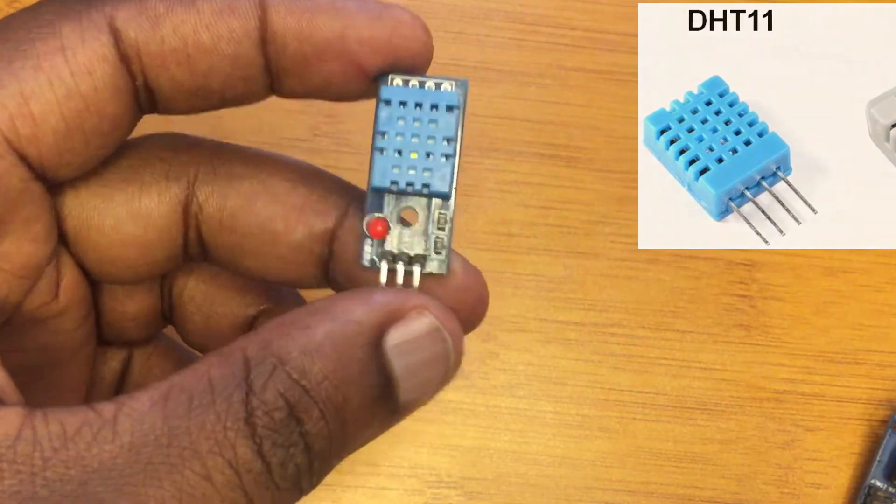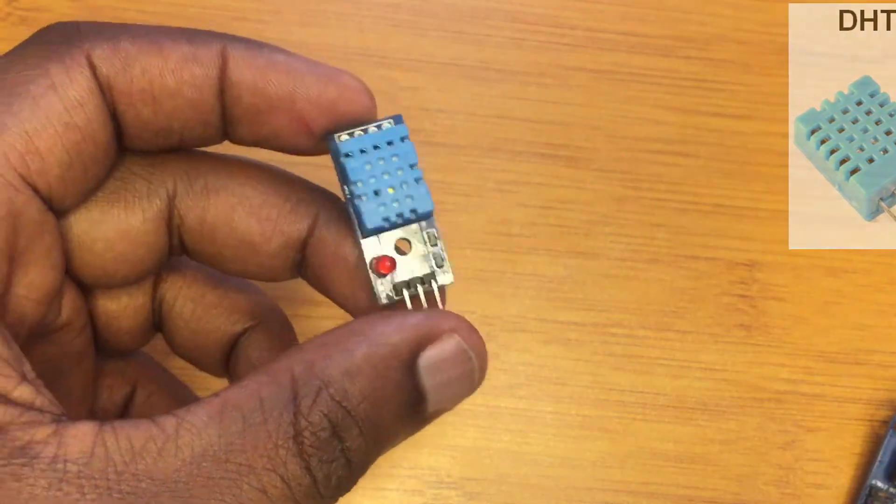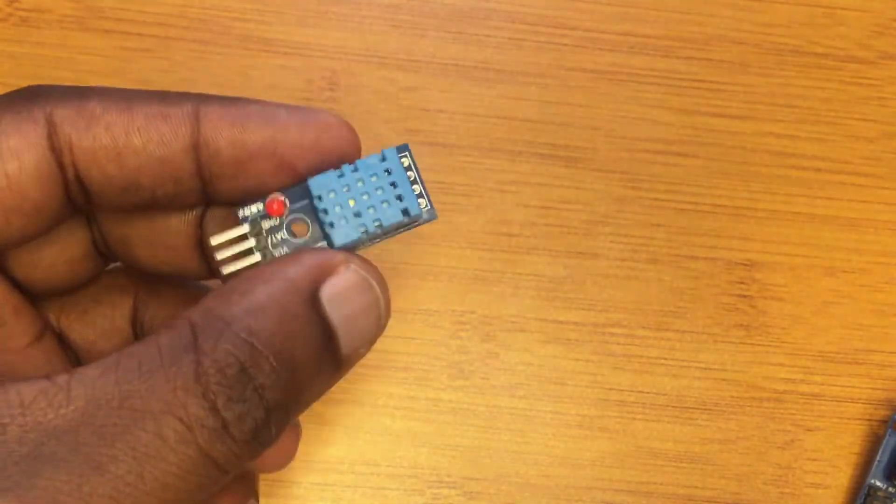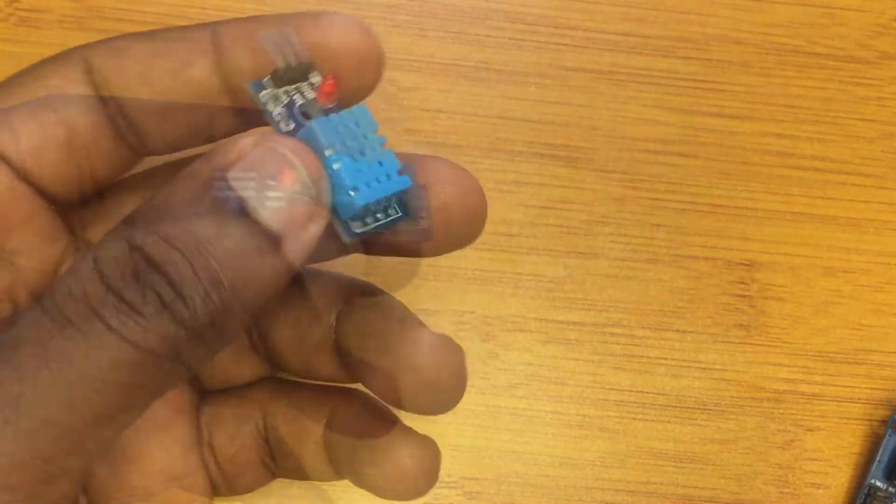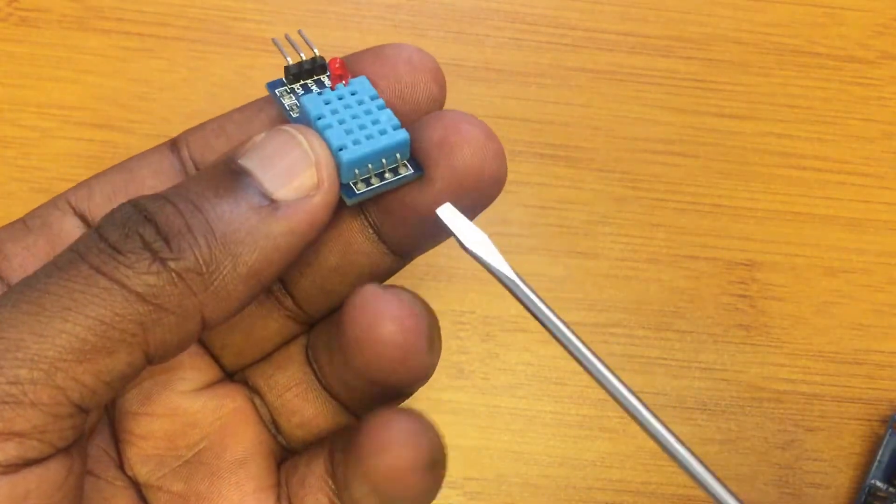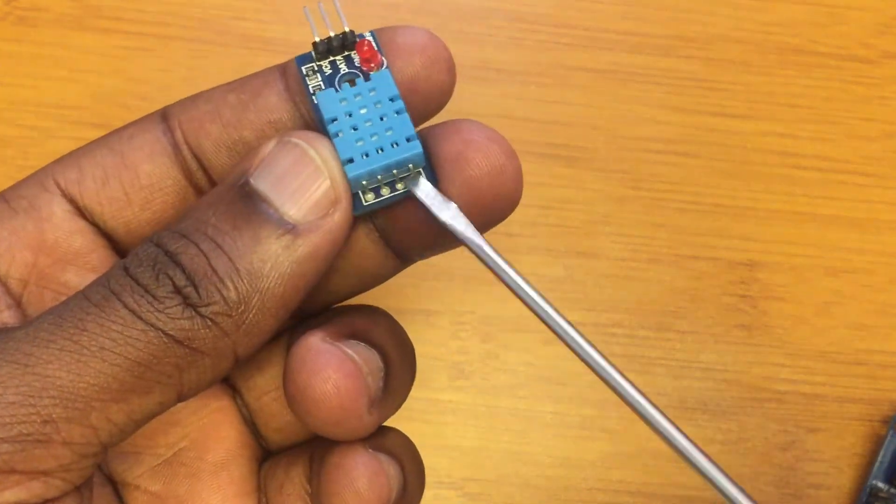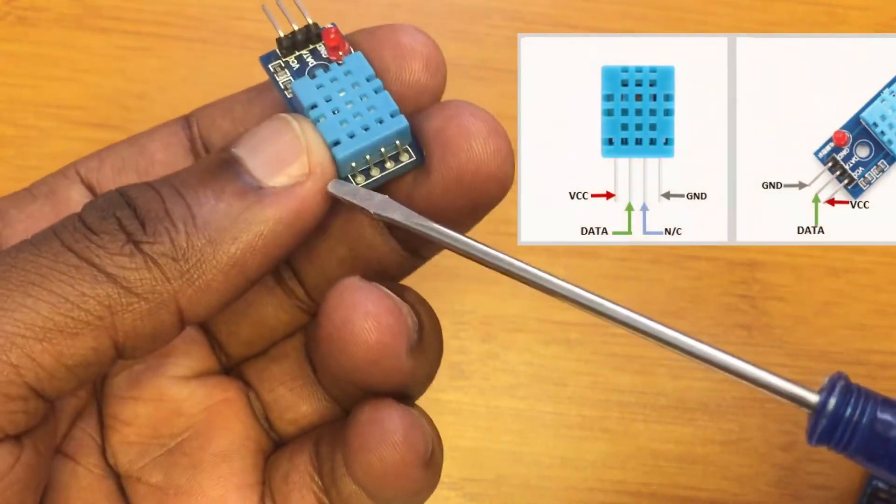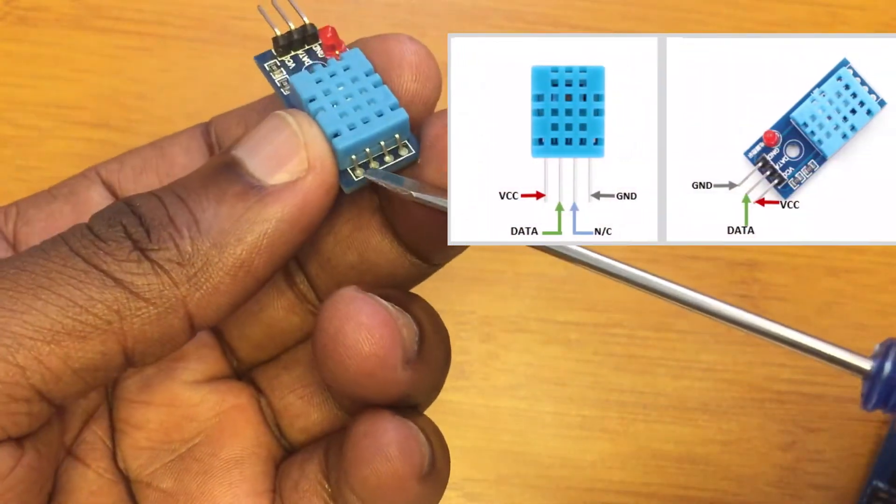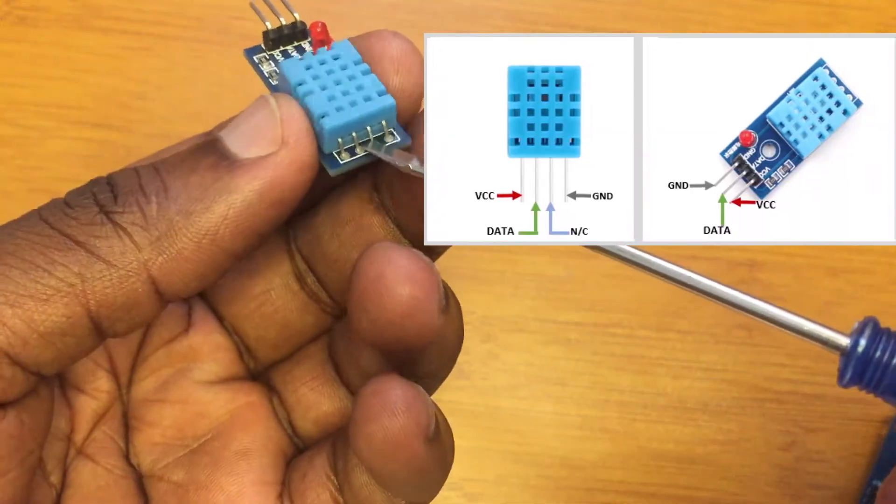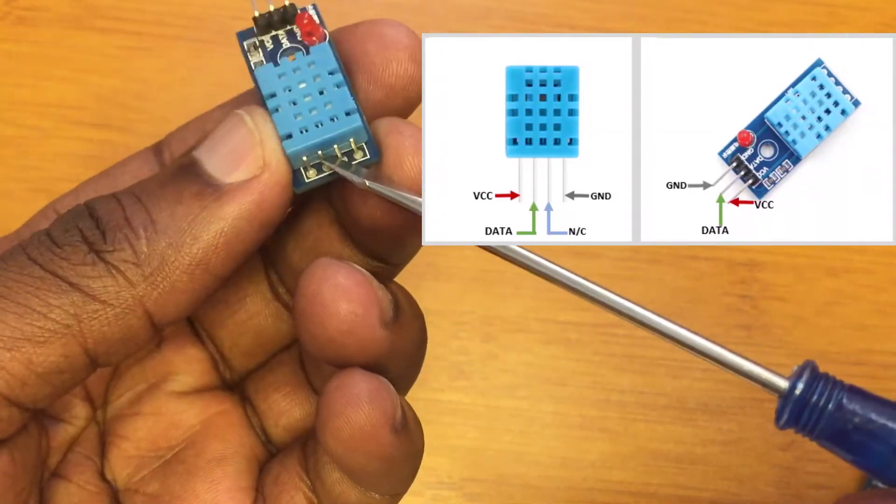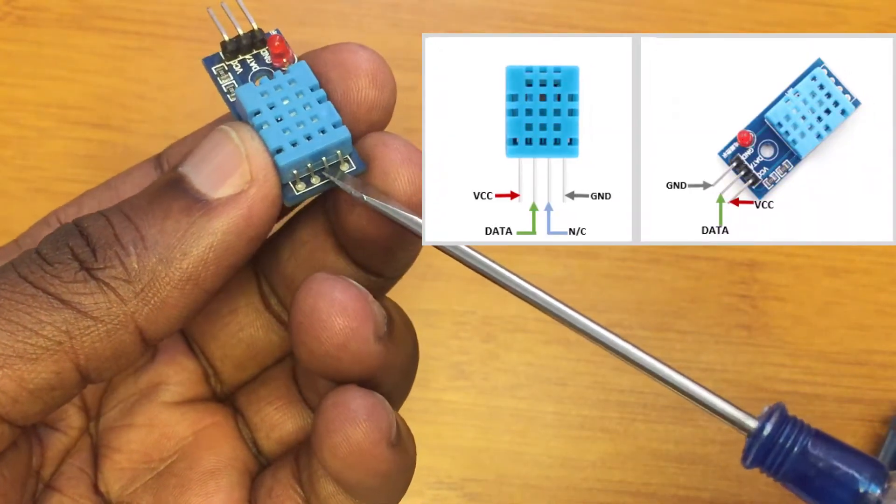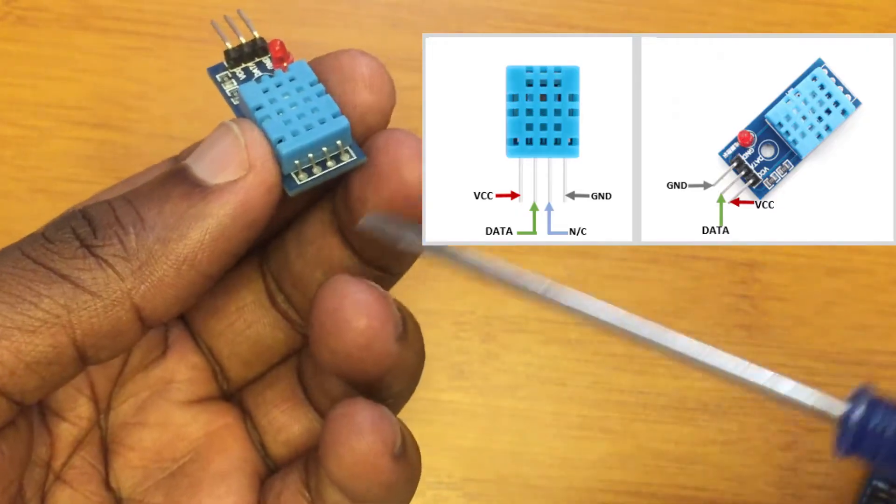Otherwise, the pinout and internal structure of the sensors are almost identical. So as you can see here, the sensor has four pins. One is the VCC, we have the data line, then the third pin we don't usually need, so we only use three pins out of the four.